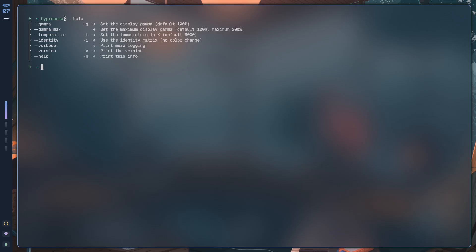As we run the --help option, it's pretty simple. You just pass in the --temperature option as an argument to hypersunset and give a temperature value in Kelvin. By default it's 6000, and once you do that you should just be able to make sure that your night mode is turned on.